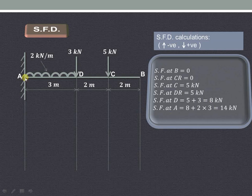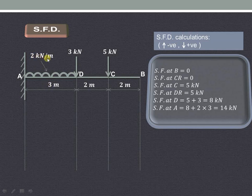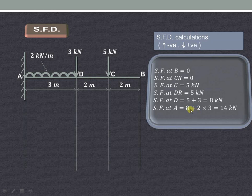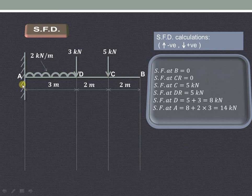Shear force at point A will be the shear force at D plus this UDL of 2 into 3. The UDL is 2KN per meter, so for 1 meter length the UDL is 2, and for 3 meter length it will be 2 into 3. So it is 8 plus 6, that is 14KN. This is the shear force acting at A, and it is also the reaction acting in the upward direction at point A.